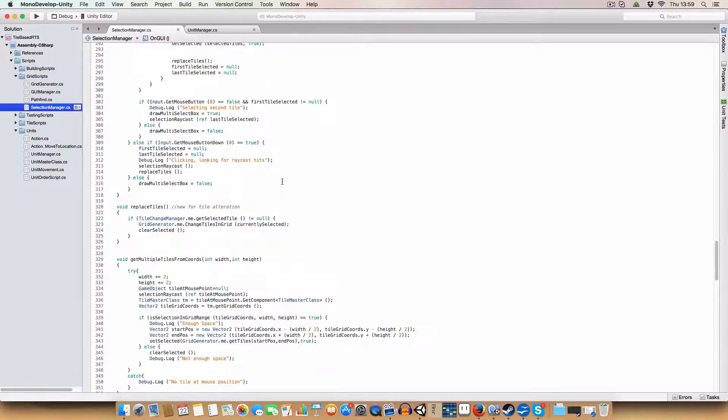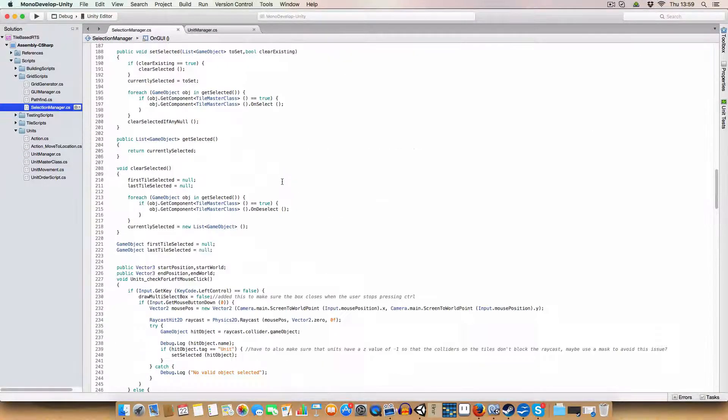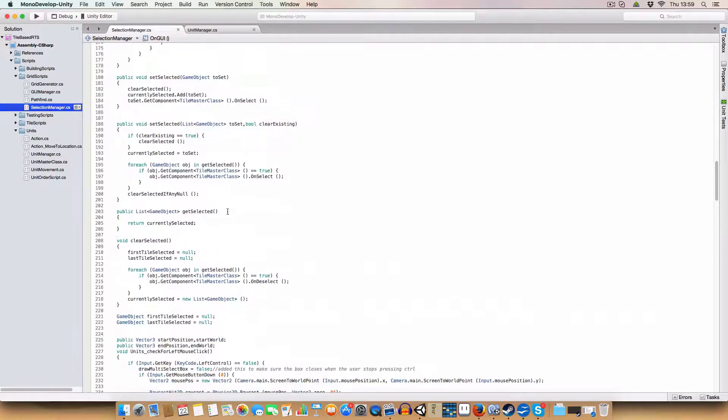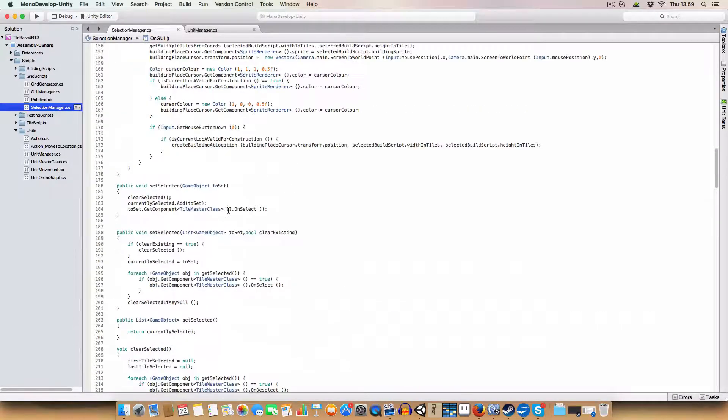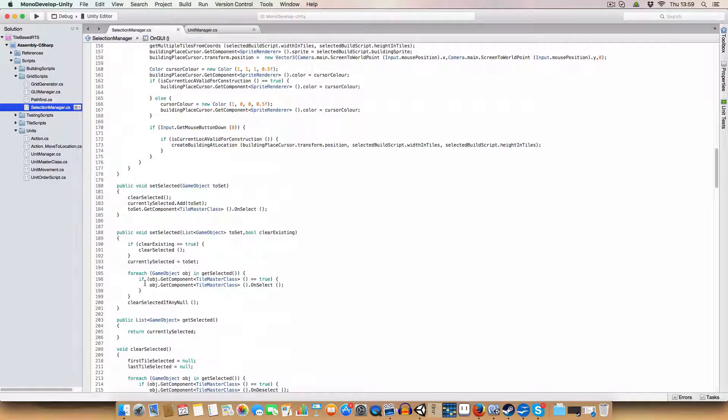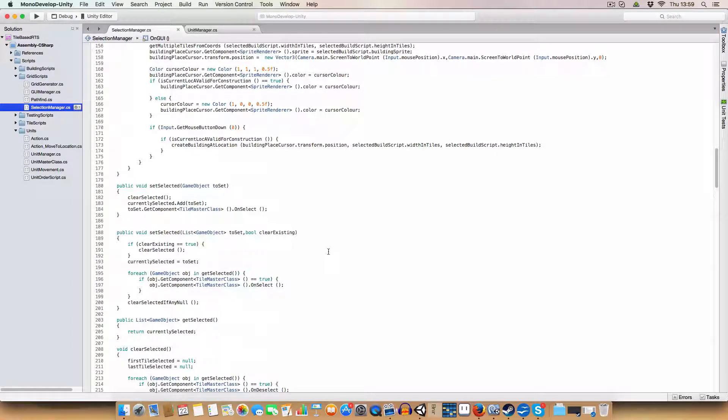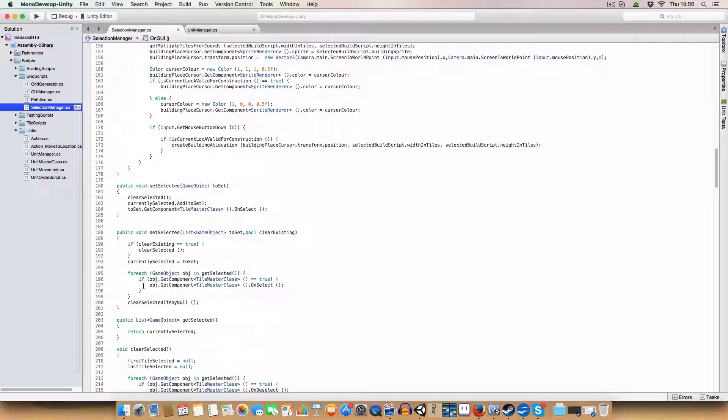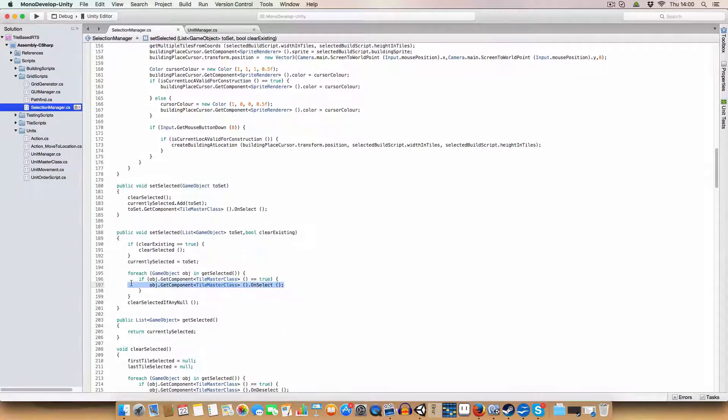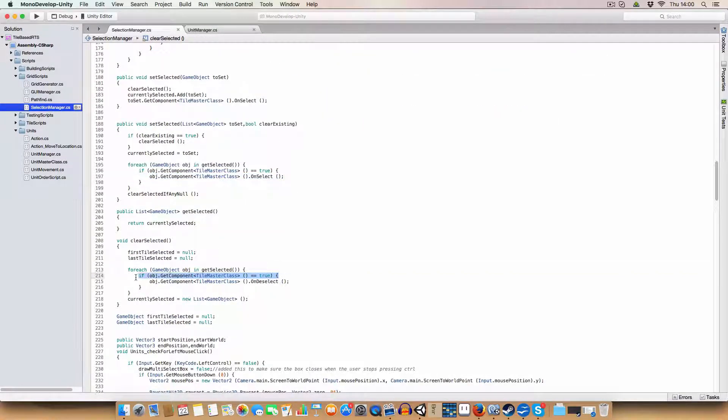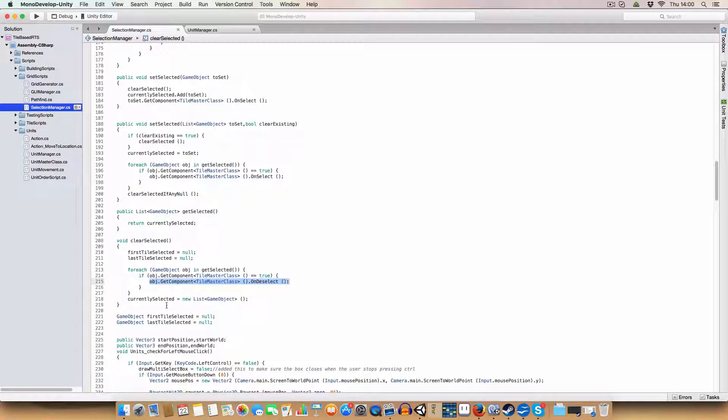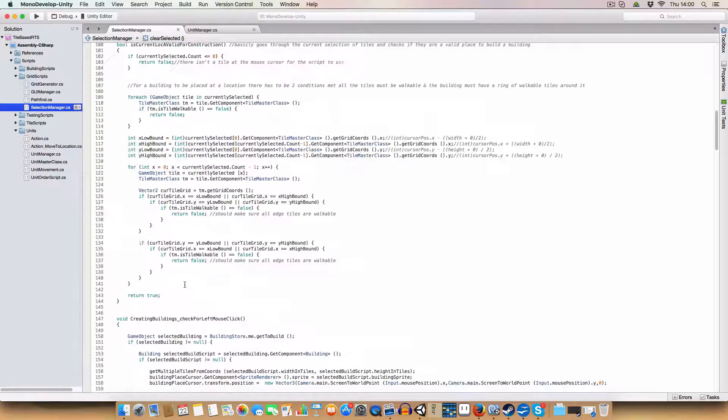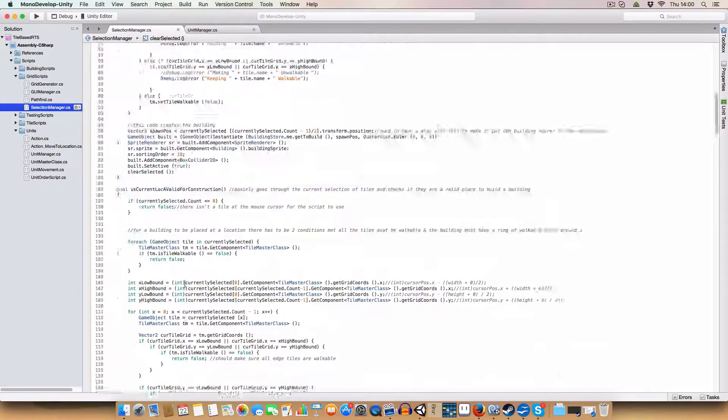And then that just gets passed into the set selected here. I got selected and I did make a few changes here. Basically it was a concern that we are using it for units as well as tiles, so we need to check that it is a tile before trying to get the tile master class on select. And we did the same for clear selected, that was causing errors to appear which were a fairly easy fix.